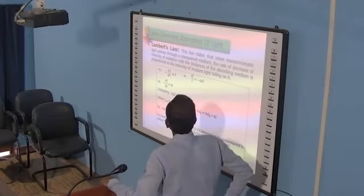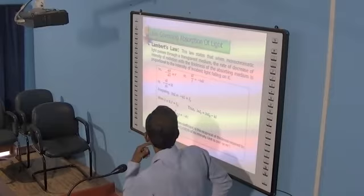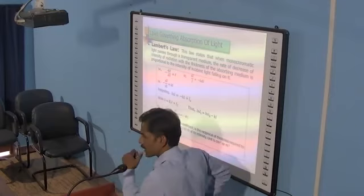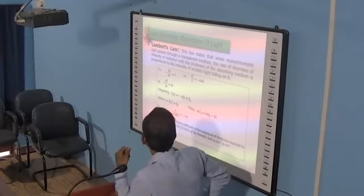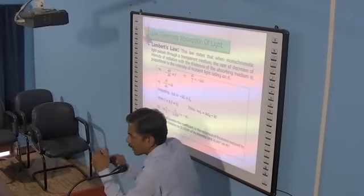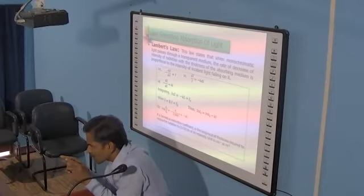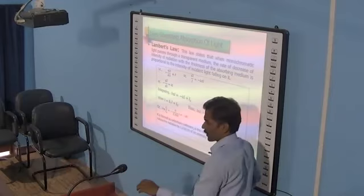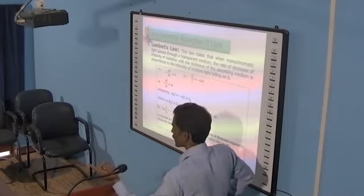So dI/I equals minus k into dL. Now integrate: ln I equals minus kL plus Iₚ, where Iₚ is the integration constant. We evaluate the integration constant: when L equals 0, I equals I₀, where I₀ is the original intensity of the radiation. I₀ equals Iₐ plus Iₚ, where Iₐ is the intensity of absorbed light and Iₚ is the intensity of transmitted light.